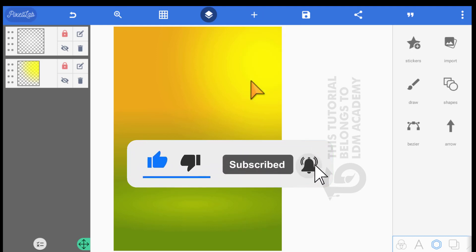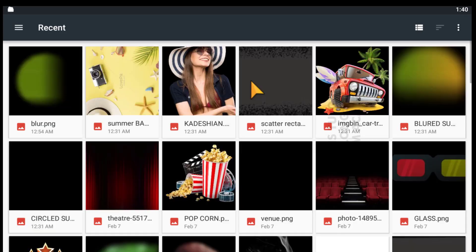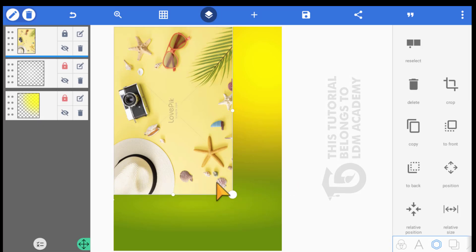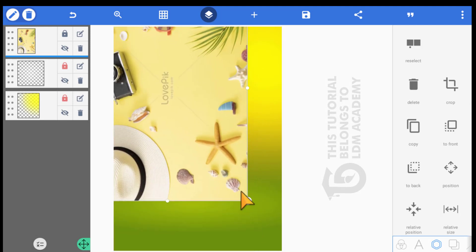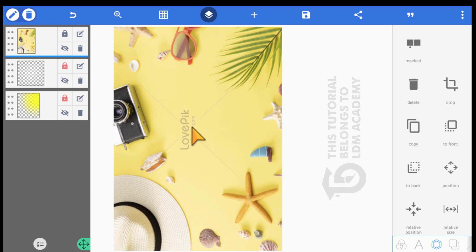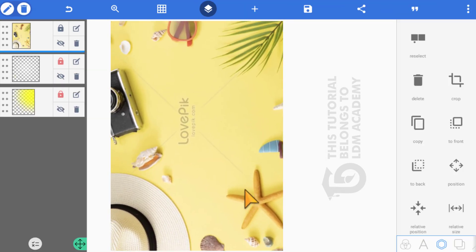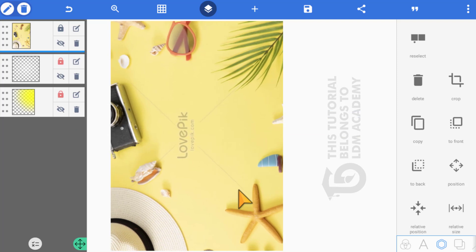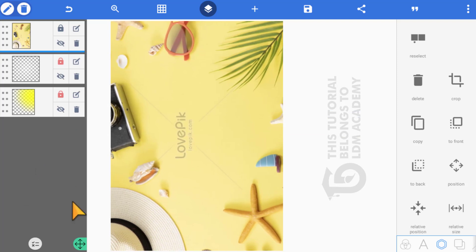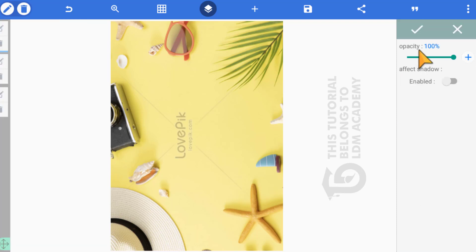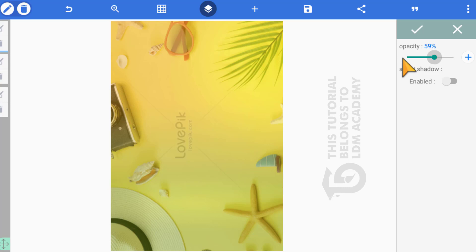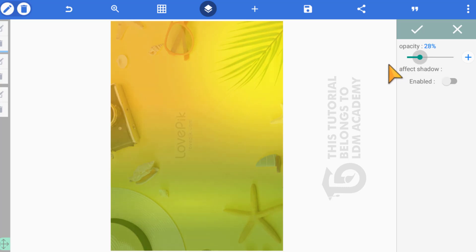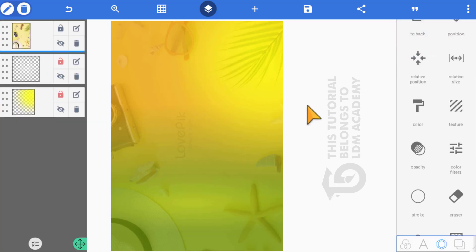Import the summer background and click okay. Increase the size and position it so only a few parts of the camera and glasses are showing inside. Then come to opacity and reduce it to about 20. Click okay, then lock it.